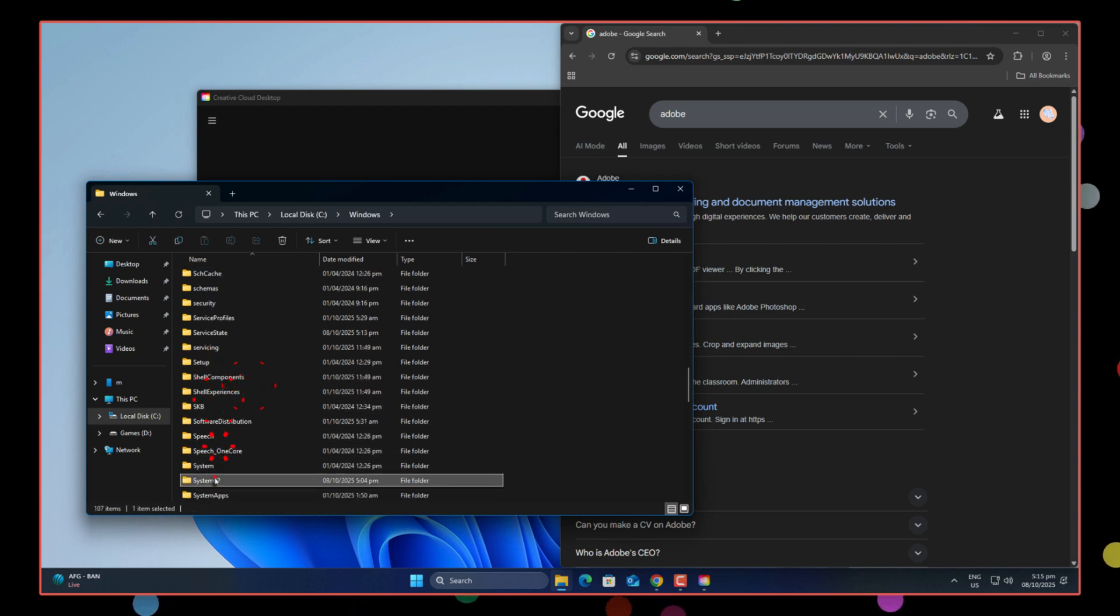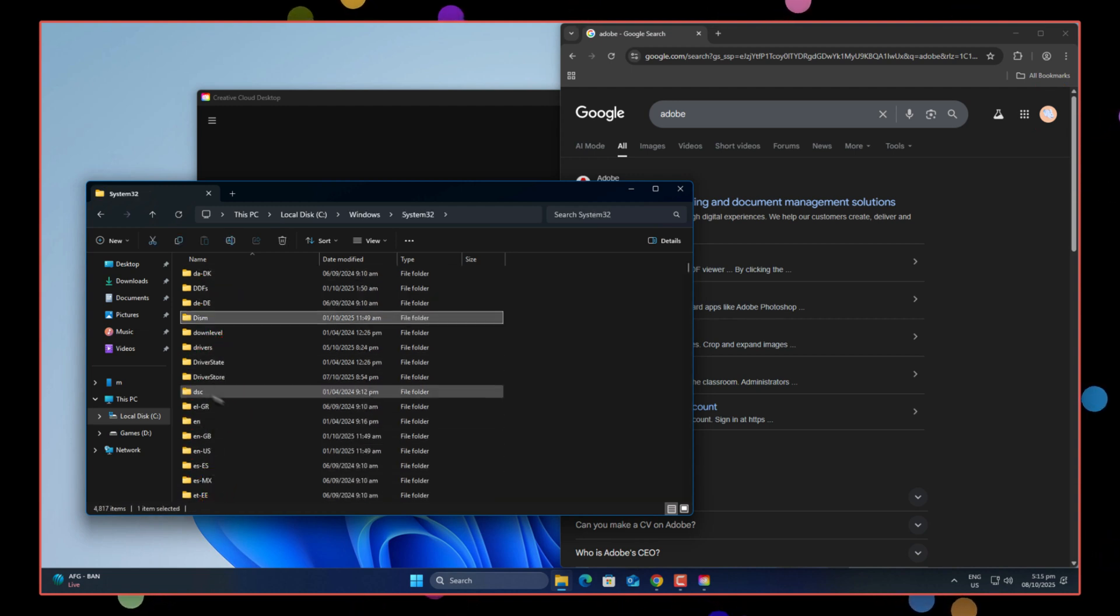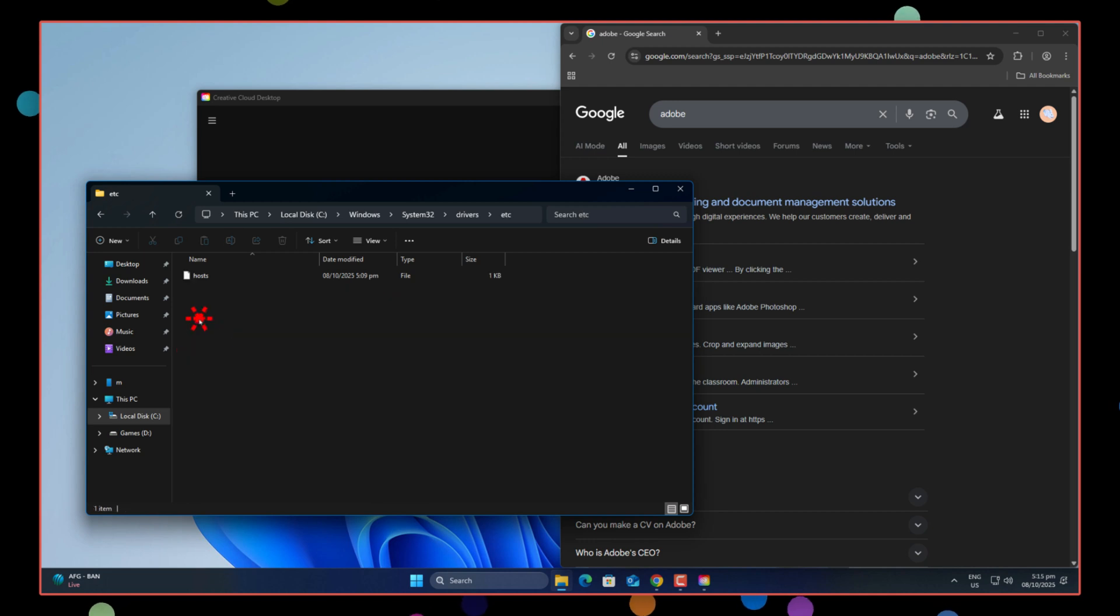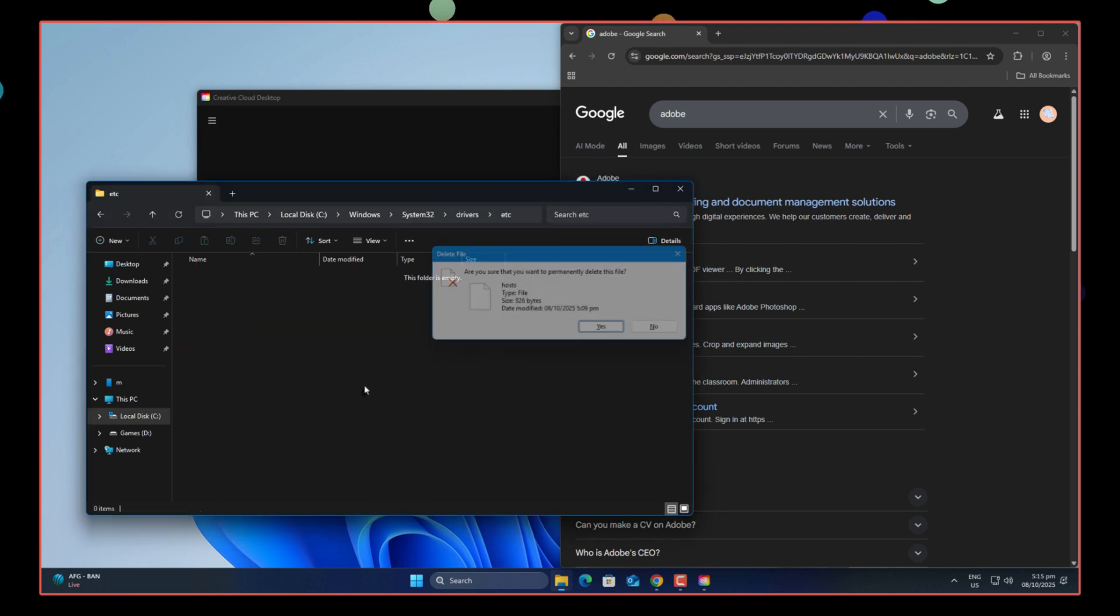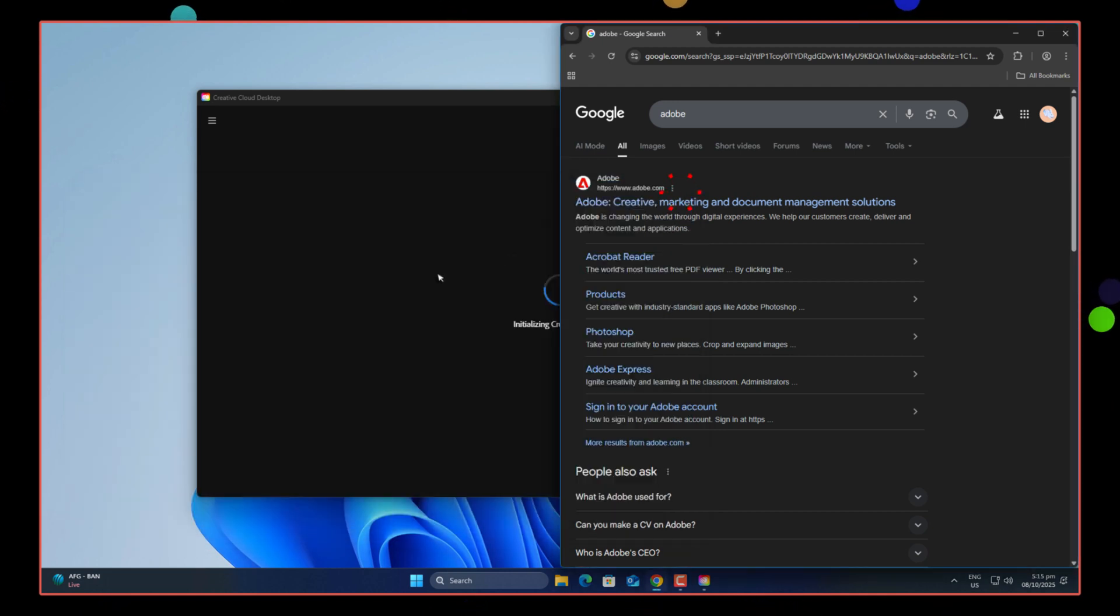So here's how I finally fixed it. Go to your C drive, Windows, system, 32, drivers, etc. And delete the hosts file.